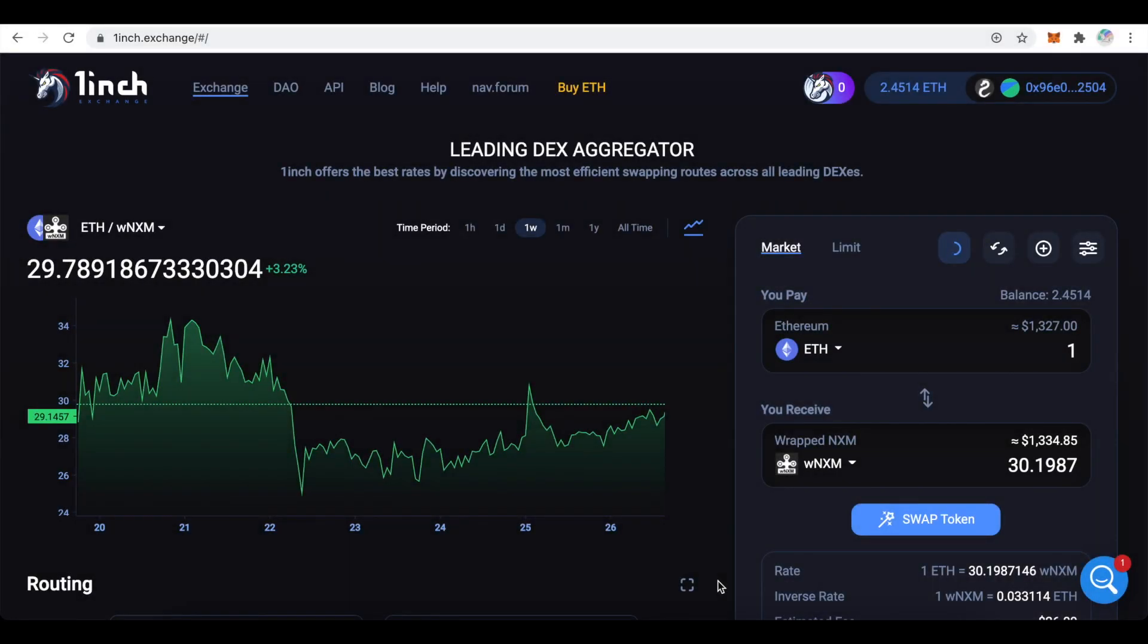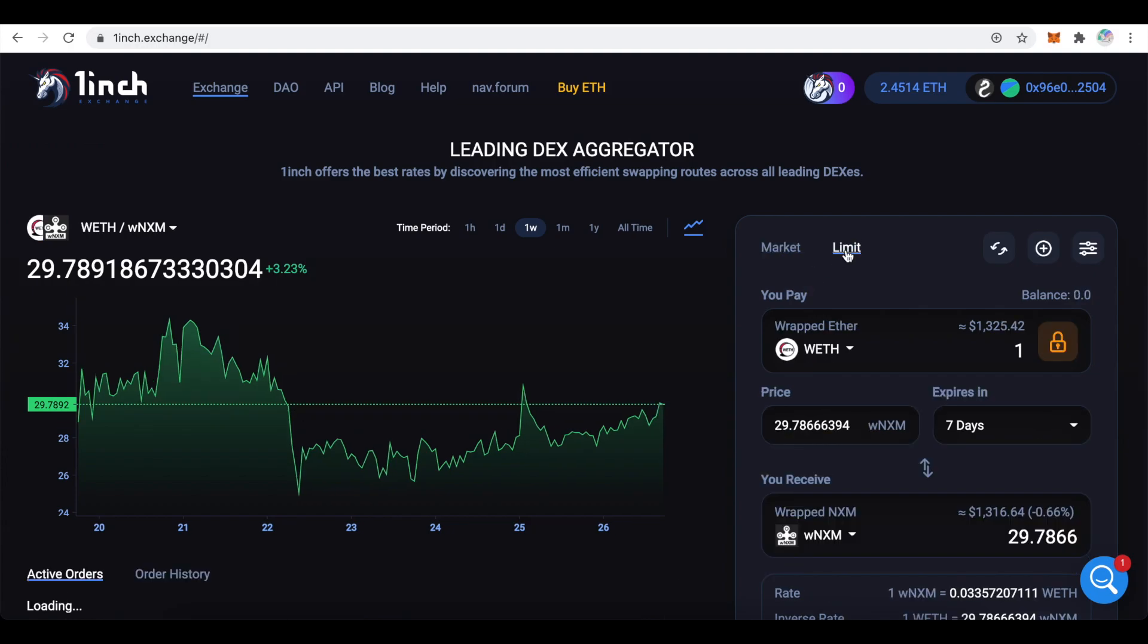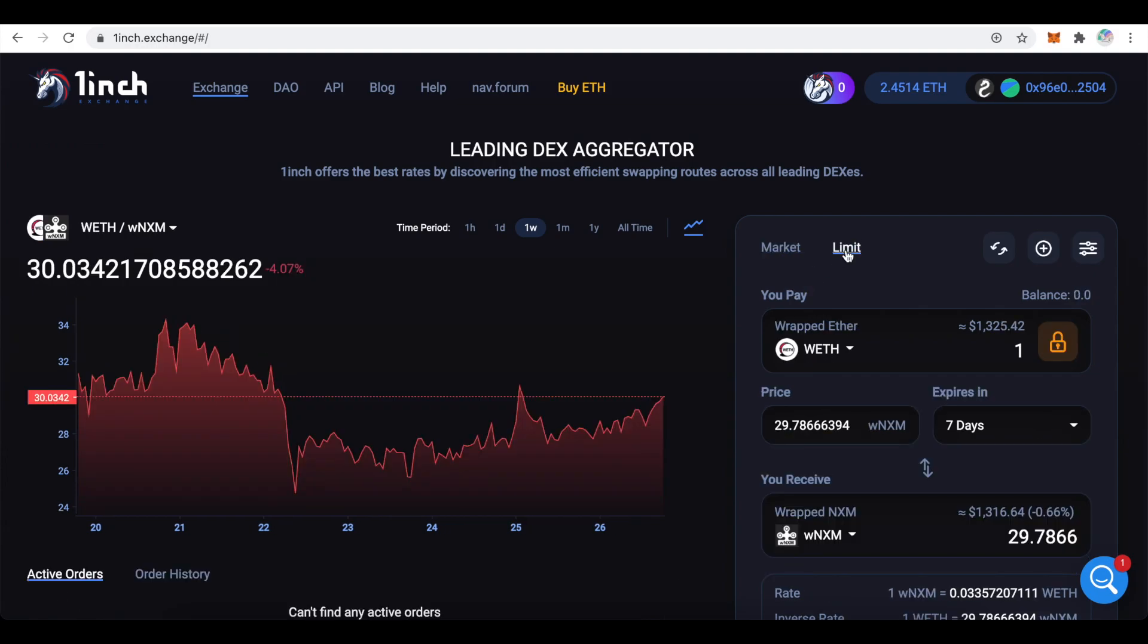Besides the common asset swap, you can use a limit order just like on a centralized exchange like Binance. To create a limit order make sure that you click on limit on your trading section. I still have ETH and Wrapped NXM in my asset pair. But now I can select the price and the expiration period.